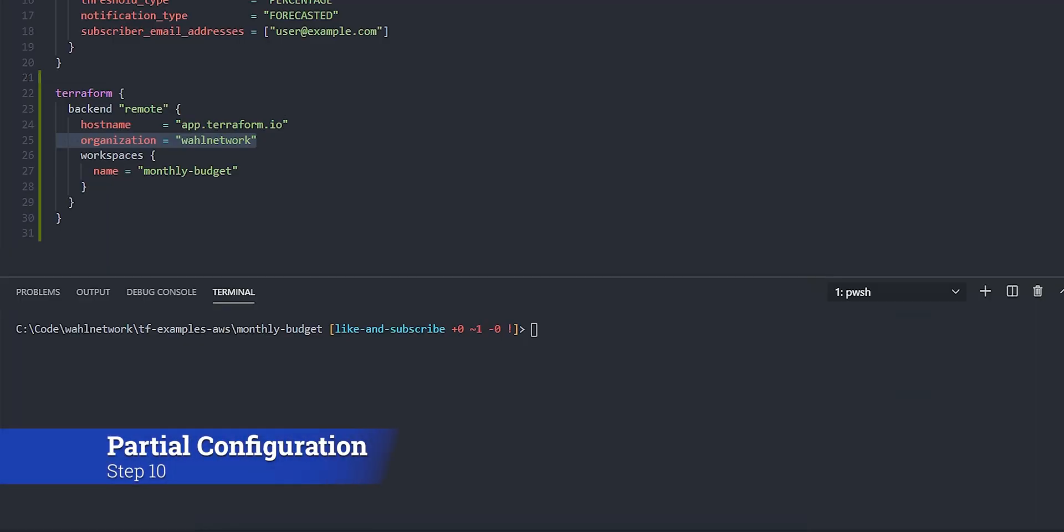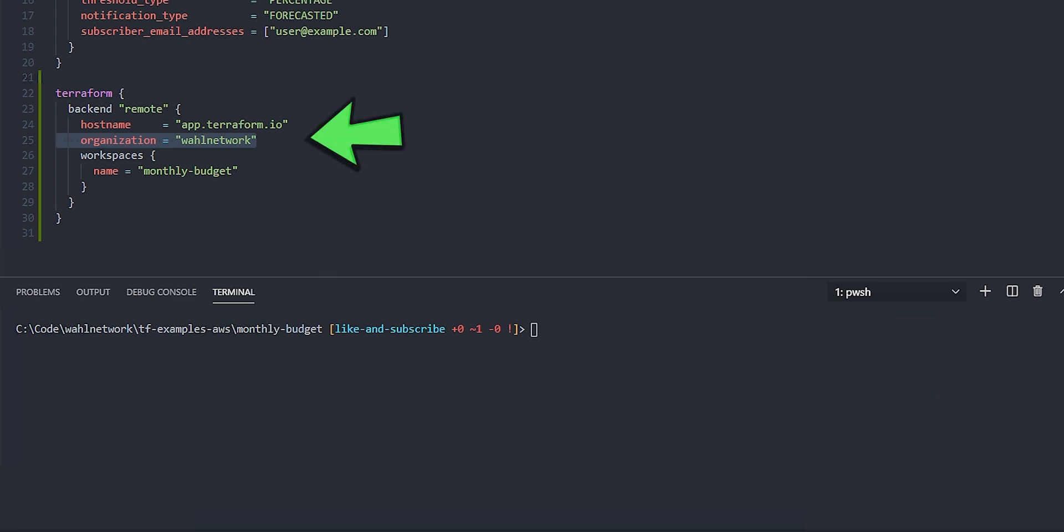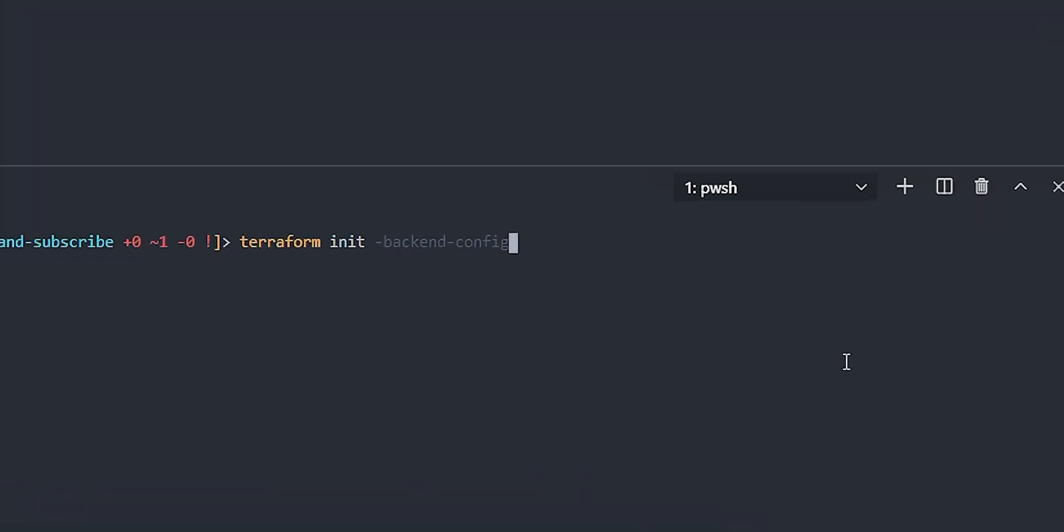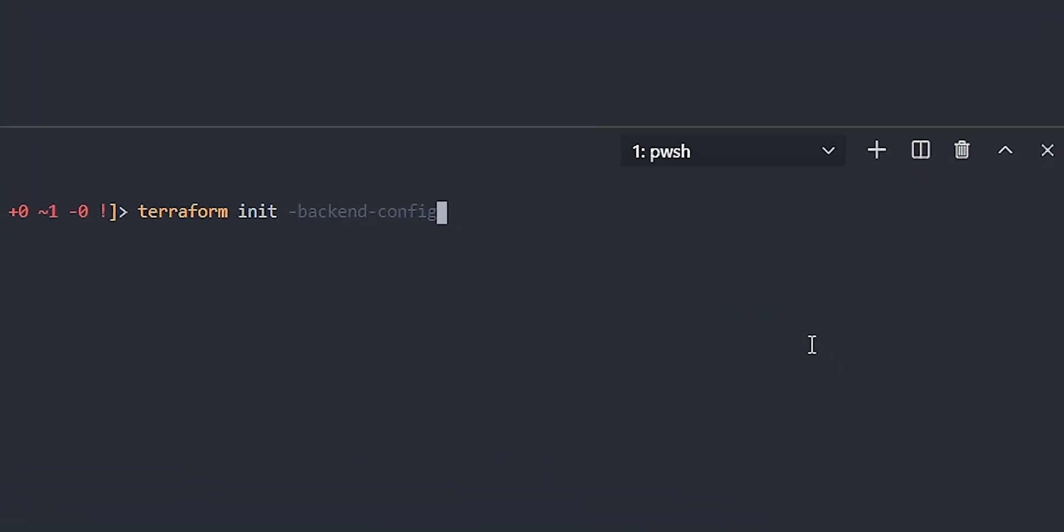Not everything has to be part of a full configuration for the backend. You can do what's called a partial configuration using line commands or environmental variables to supply missing pieces. So let's show this. I'll go ahead and let's delete the wall network organization out of the config. If I start with terraform init, I can use a parameter called backend-config. I can set the value of this to a file that contains all of the information for hostname and workspaces and organizations, or I can pass it key value pairs.